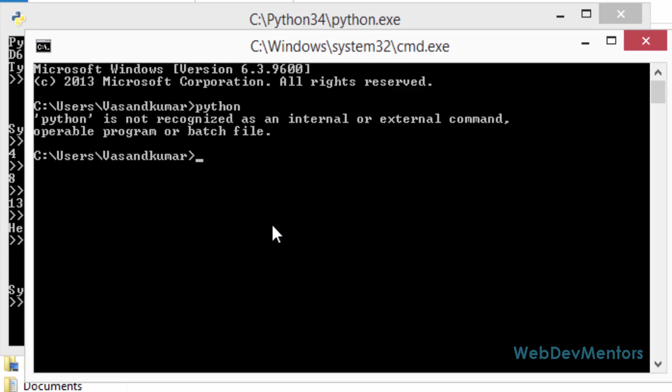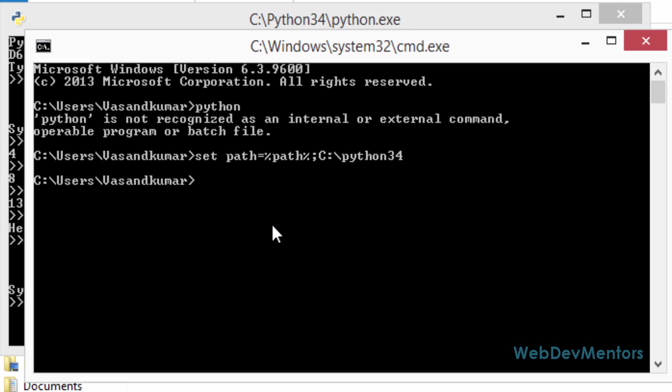To set the path for Python, you have to type set space path equals to percentage symbol path percentage symbol again, and use the semicolon. And then type the location where your Python installation is installed. It's Python 34 for me. It might be different for you. It is in my C drive, which is the Windows driver where I have installed it. So if you have not changed anything in the setup wizard, you will be having the Python in your Windows driver. So if you have changed it, it might be different. So once again, set space path equals to percentage symbol path percentage symbol semicolon C colon slash Python 34. I'm going to press enter. My path is set.